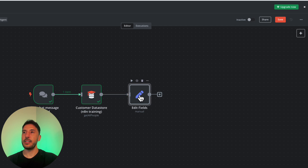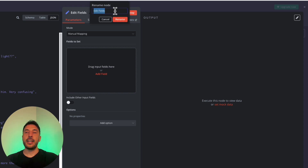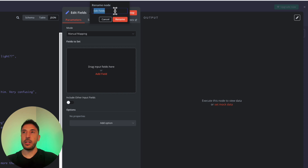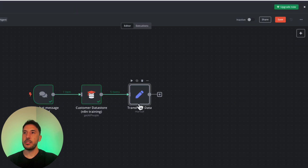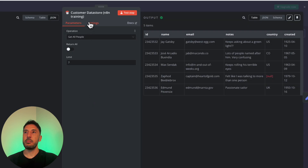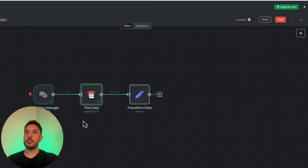One thing I always suggest is adding a name to each node — it gives you really good organization, especially when building complex workflows. Naming your nodes gives you a good understanding of what each node is doing. I'm going to name this one 'Transform Data' and click Rename. I'll also rename the previous node to 'Test Data'.